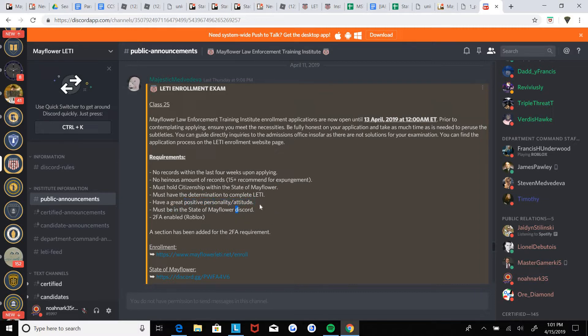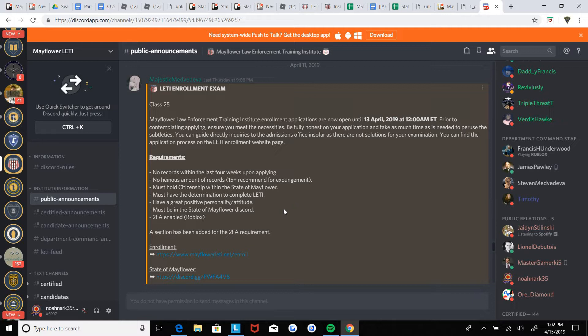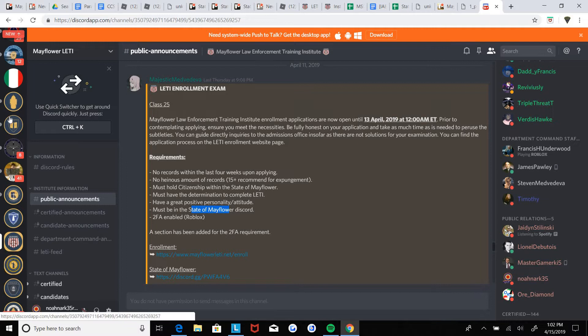Second is don't be one of those people who has a bad attitude all the time. I'm pretty sure that's self-explanatory. Yes, you need to be in the State of Mayflower Discord.